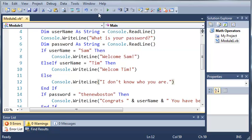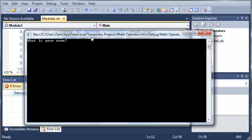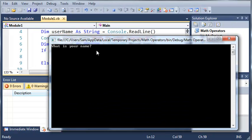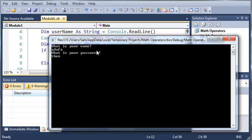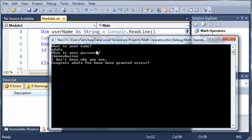So now if we type an invalid username, it'll say, let's just do this. And if we type in the new Boston, you can see that will get the output. I don't know who you are. And it'll say congrats ADAFA, you have been granted access.